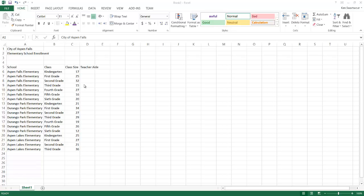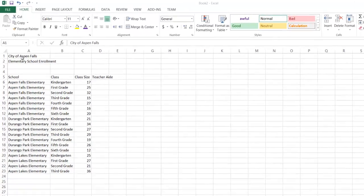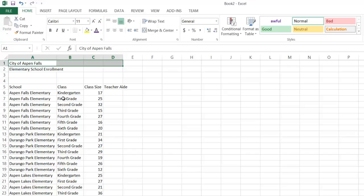Hello. Today we're going to talk about merging cells as well as some alignment issues in Excel. So I'm looking at this title here in A1. It doesn't look much like a title.